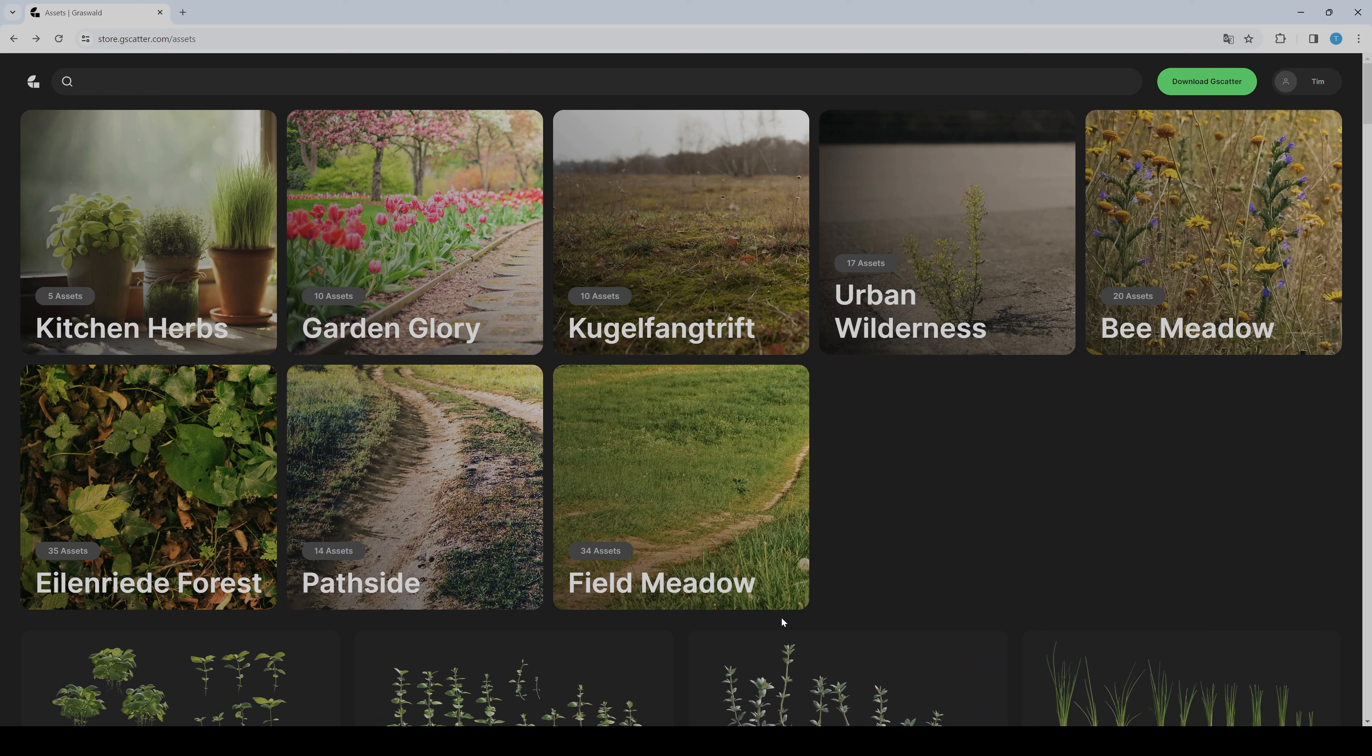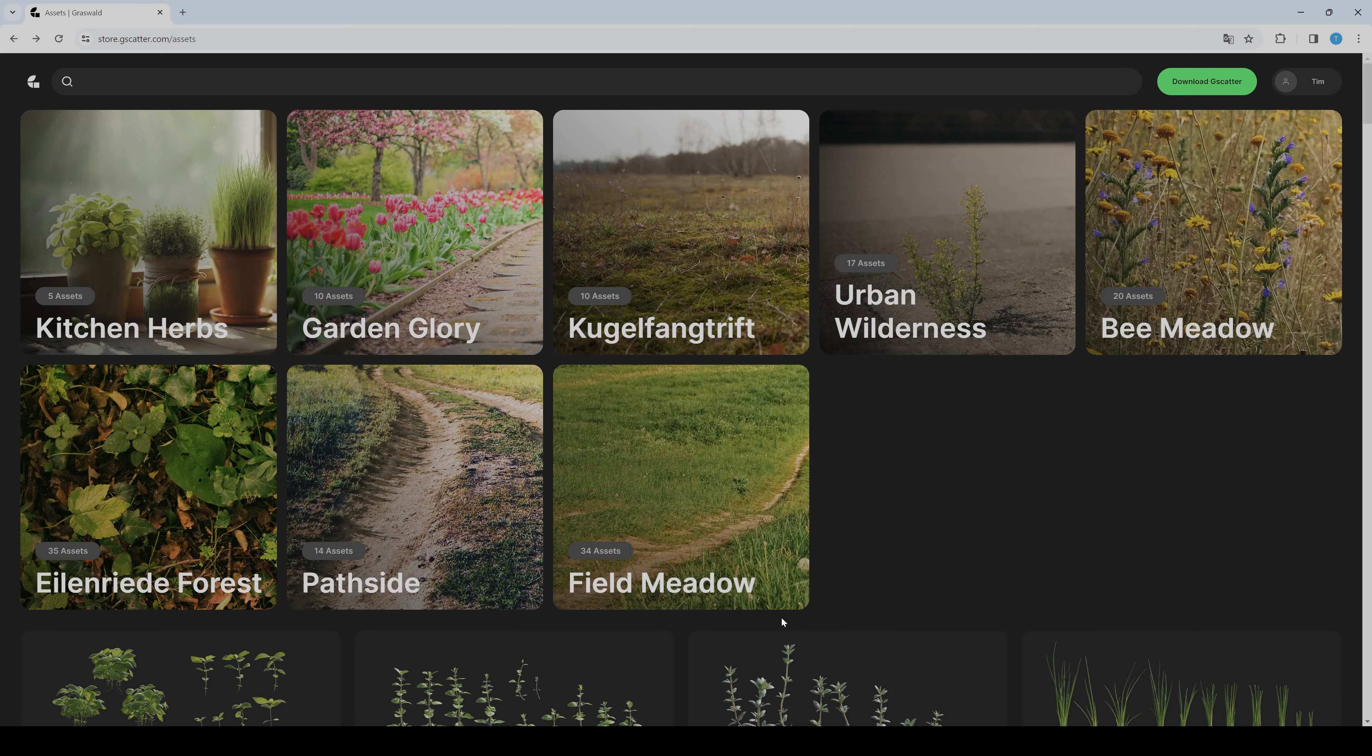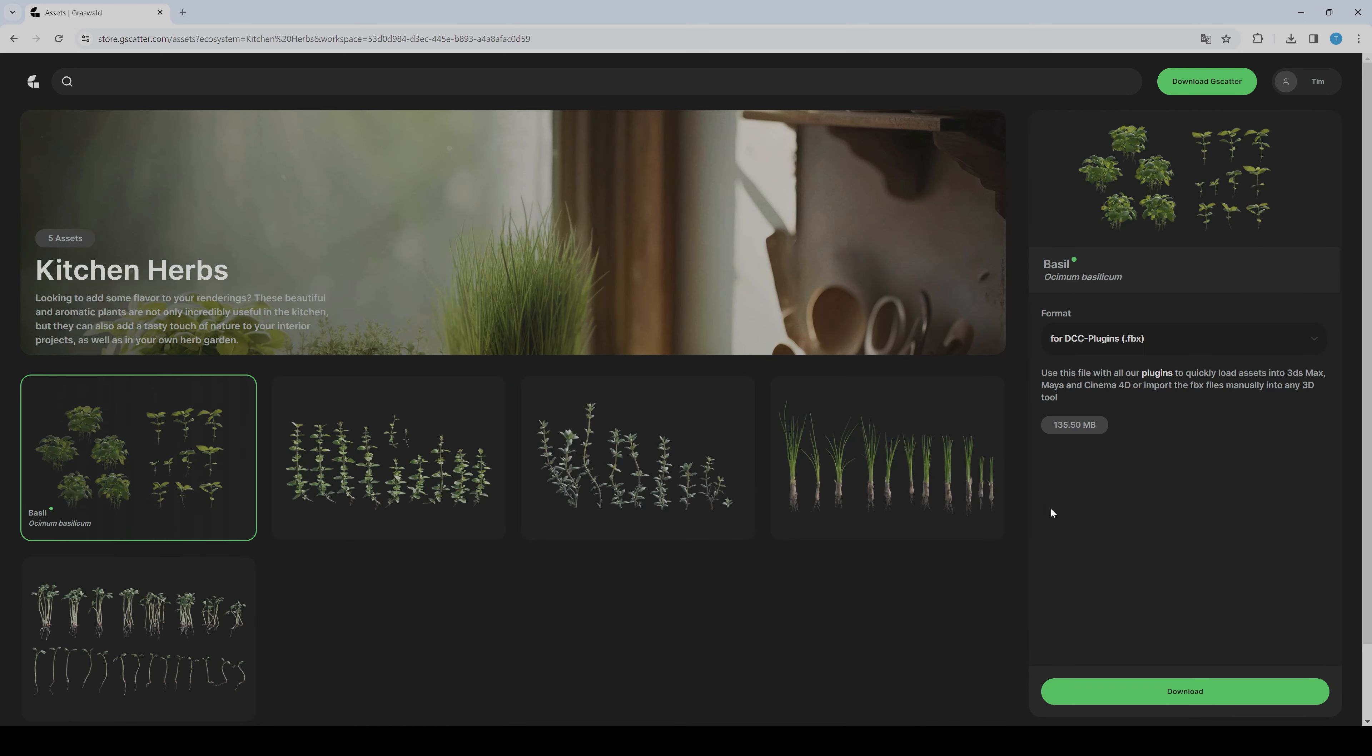As you can see, the thing is they only have ground assets, so they don't have larger objects like trees or whatever. But for that it's pretty nice and you should test it out. To use it in Blender, you first have to select the Blender format asset and download it.